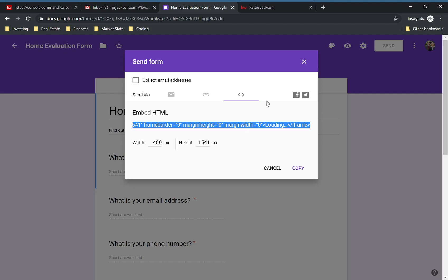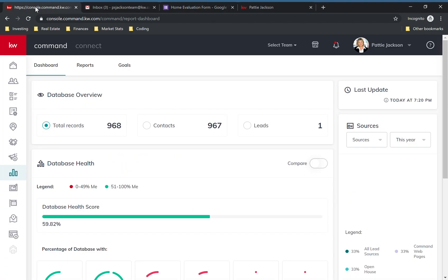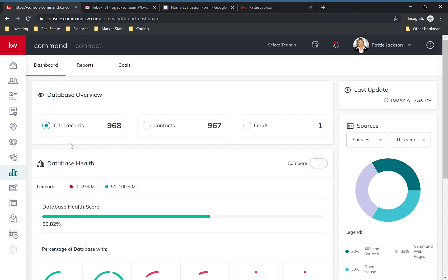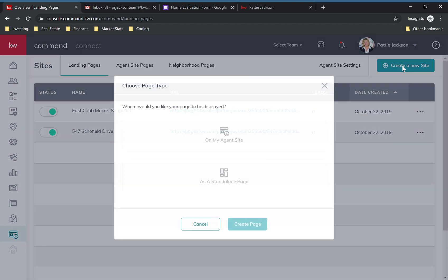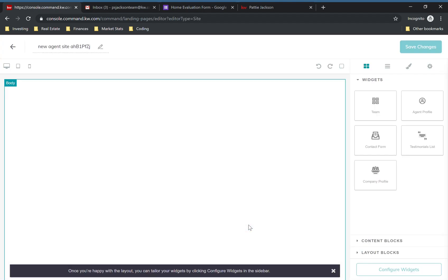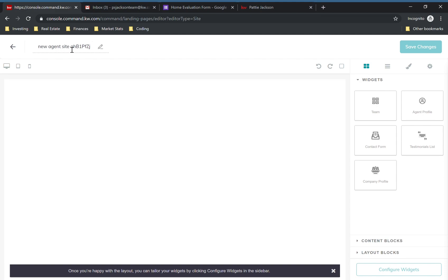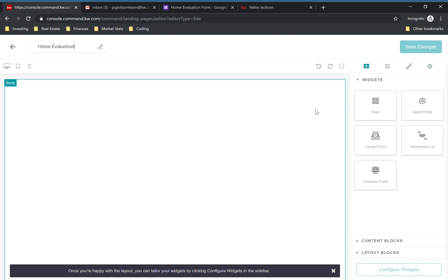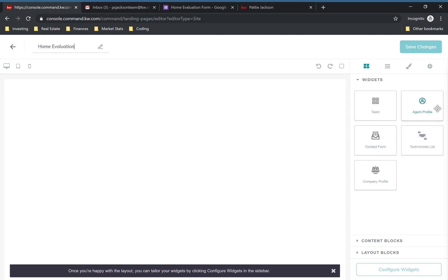Once you have your size set up, go ahead and click Copy. Now we're going to create the page in Command — go over to Command, click on Landing Pages on the bottom left, click Create a New Site, and select your agent's site. Then click Create Page. Give your page a title — this is just for your reference in your list of pages. We'll call this Home Val Equation.